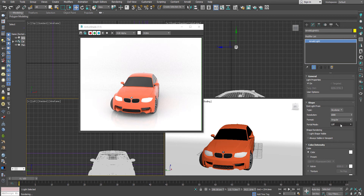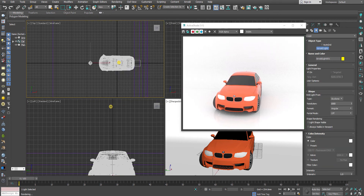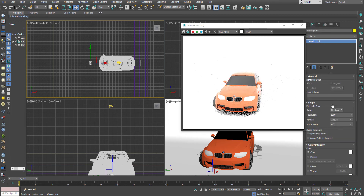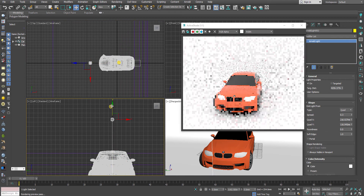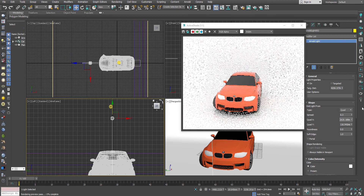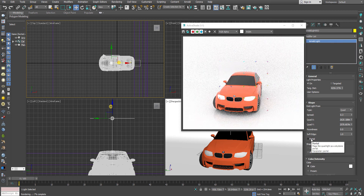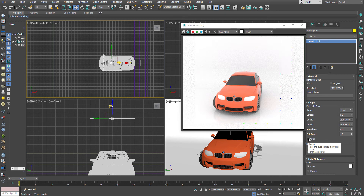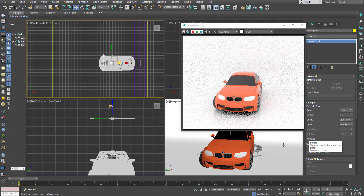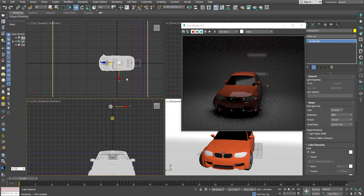Next comes portal mode, which is a very interesting one. For that I'd like to create one more light in my scene and keep it as a quad type. I want this as a portal, so you have to turn on the portal option in the quad type — this option is only available in the quad type. So you have to be very careful if you want to create a portal. The moment you hit portal and set it to interior only, immediately you can see your portal light.